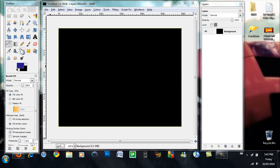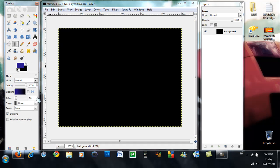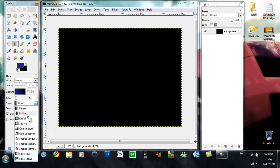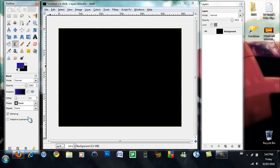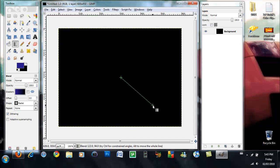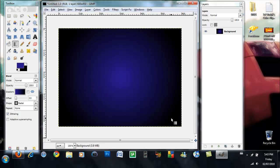Now what you want to do is you want to grab the blend tool, make sure it's from foreground to background and the shape is radial, and you want to drag the line from the center to the lower bottom part and you should get something like that.